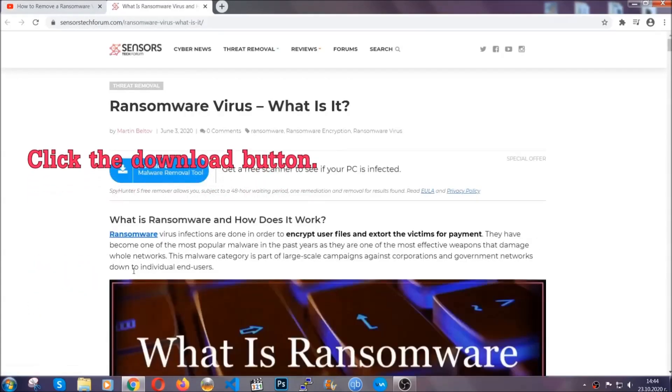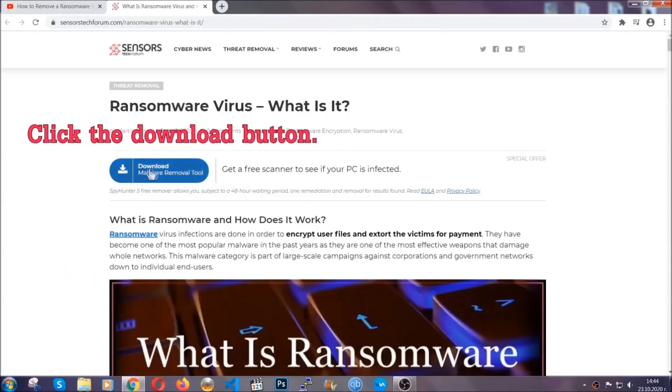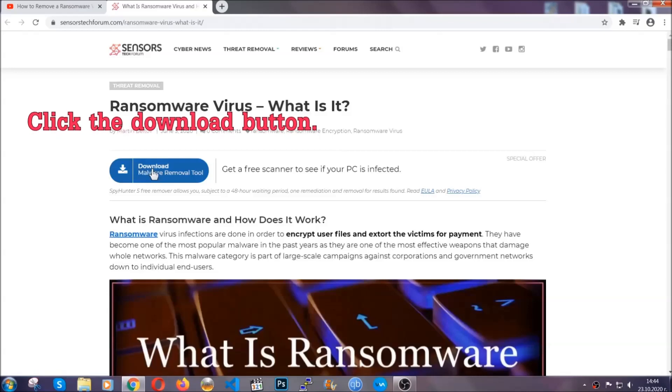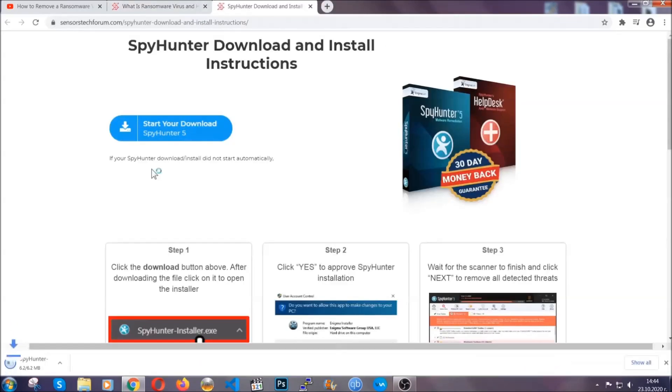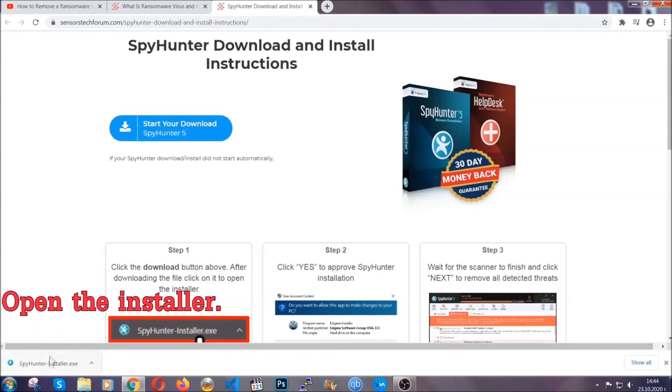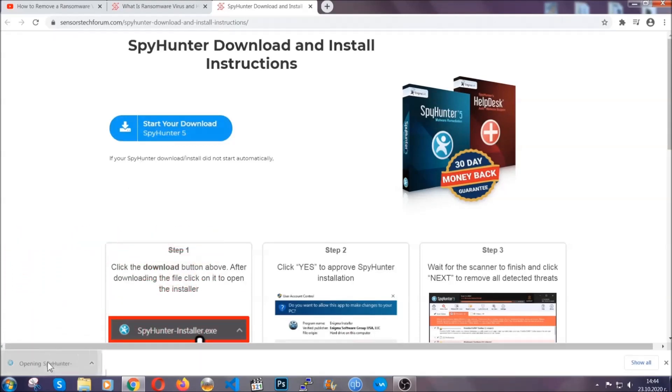It's going to take you through a removal article about the specific virus where you can find the download button which you should click, and it will take you to the download page where the download should start automatically. Then you have to open the installer that you downloaded.